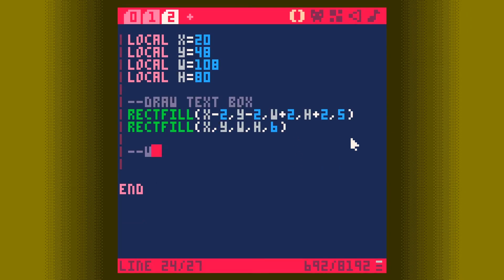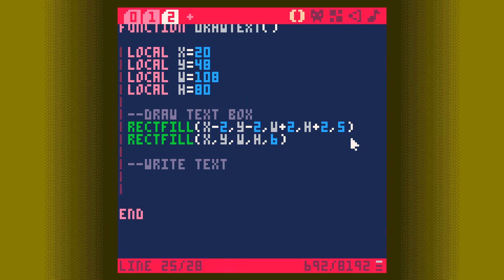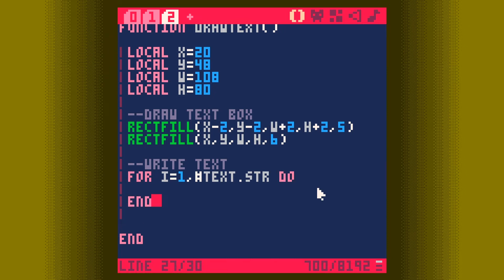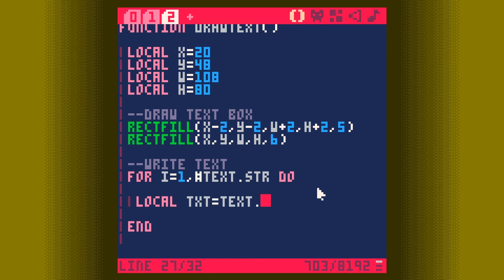Now we need to write some text. We'll use a for loop: for I equals 1 — we start at 1 because you get a nil reference if you try to access index zero of a table; Lua tables start at one. We loop to hash text dot stir, where the hash symbol is like saying text.stir.count or .length in Unity — it gets the length of the table. We complete the loop with do and end. Inside the loop, we say local text equals text.stir at index I.